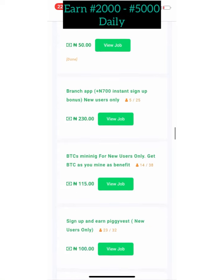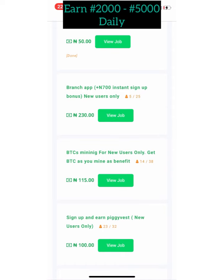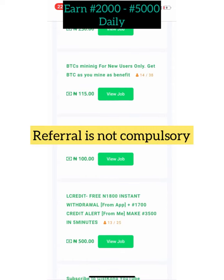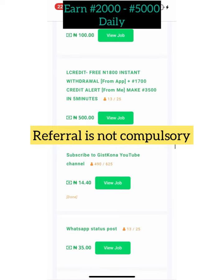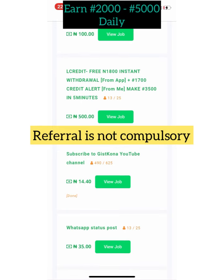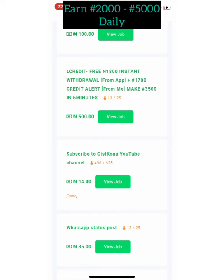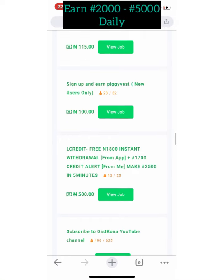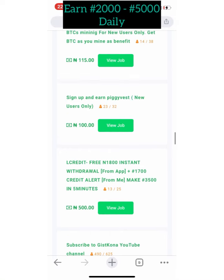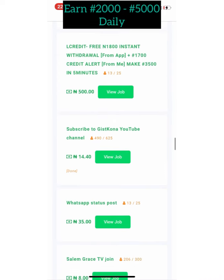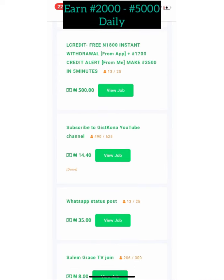All you need is your mobile phone and internet connection. This website is completely free — you don't need to pay any money to register. We also have proof of payment for this website, so make sure you watch the video from beginning to end because I will show you everything.